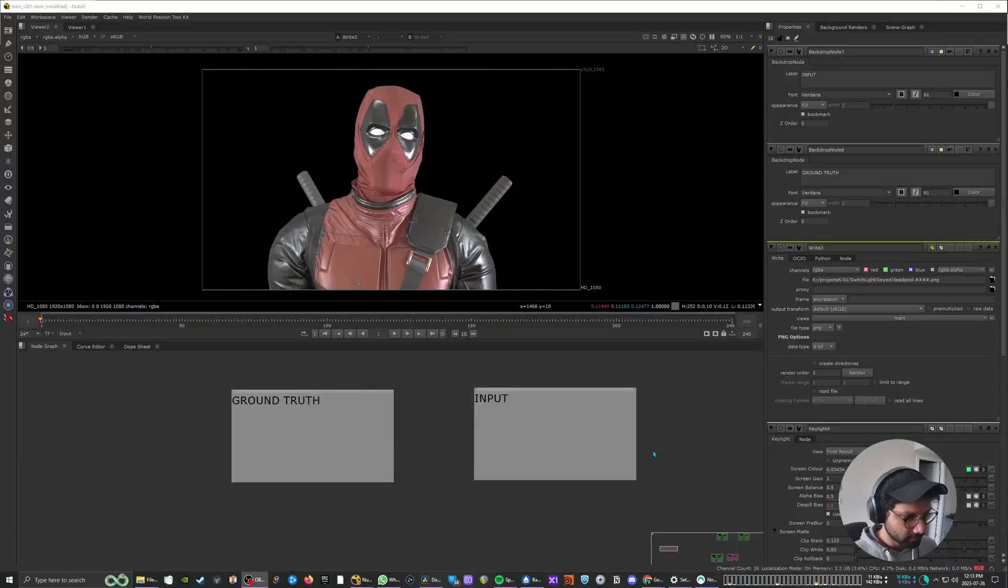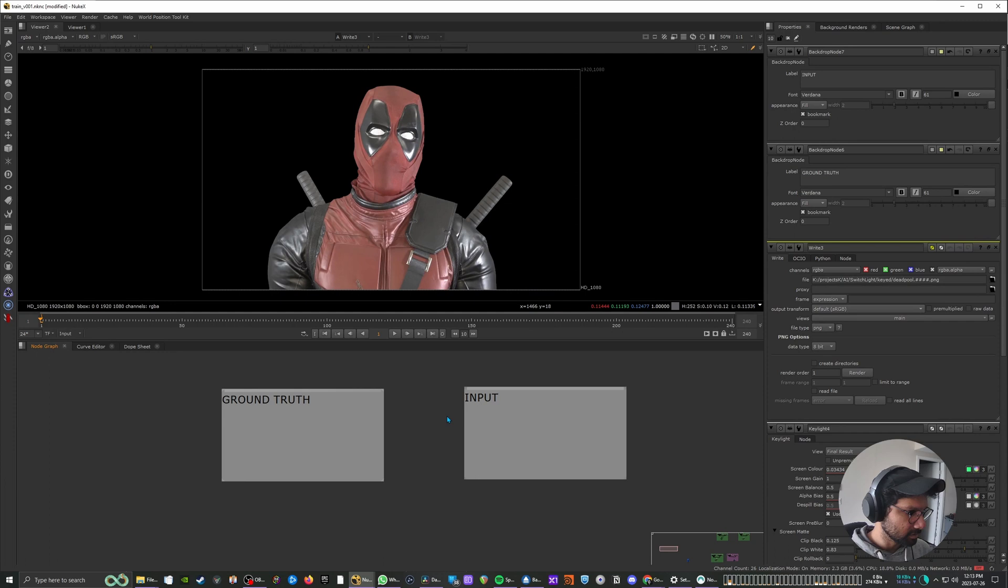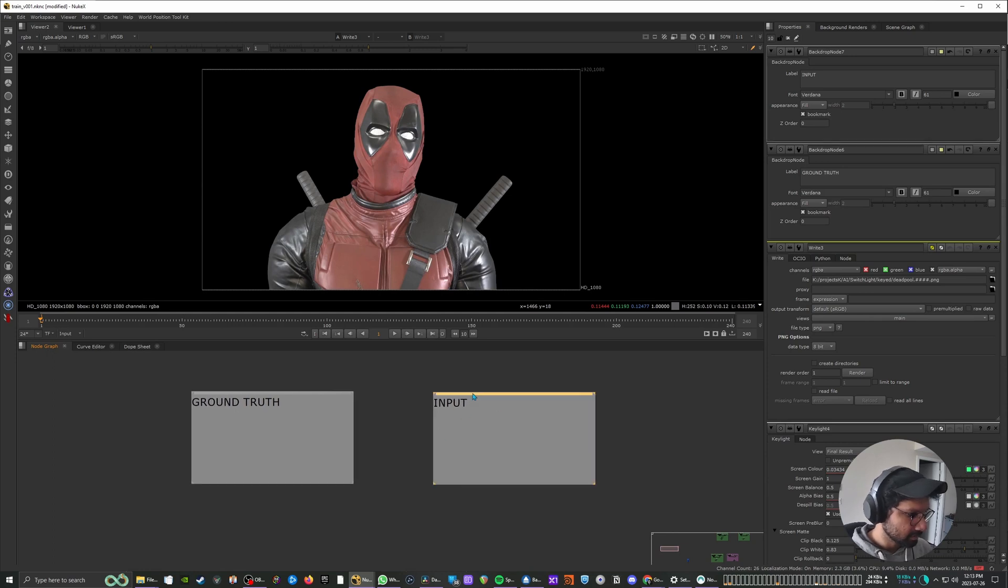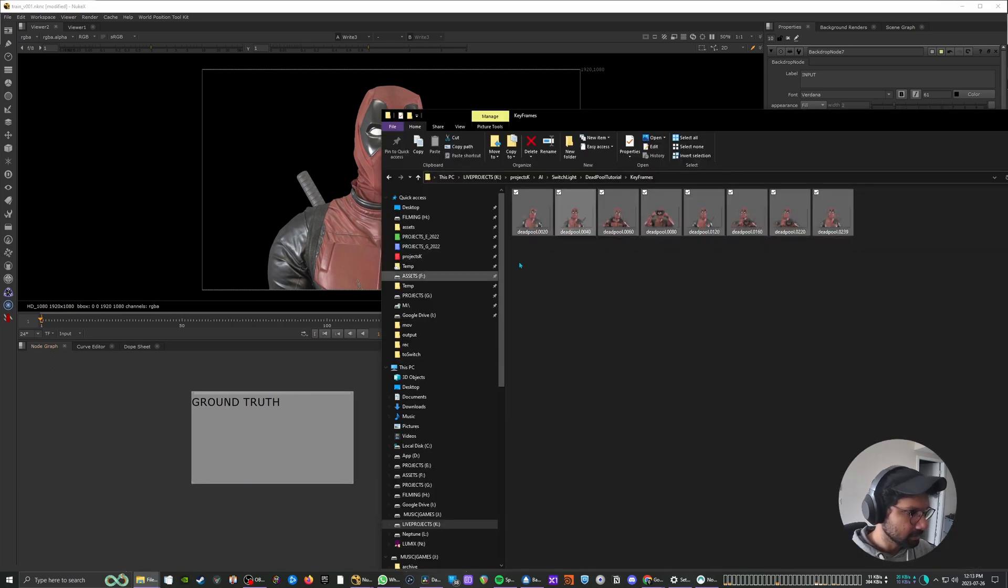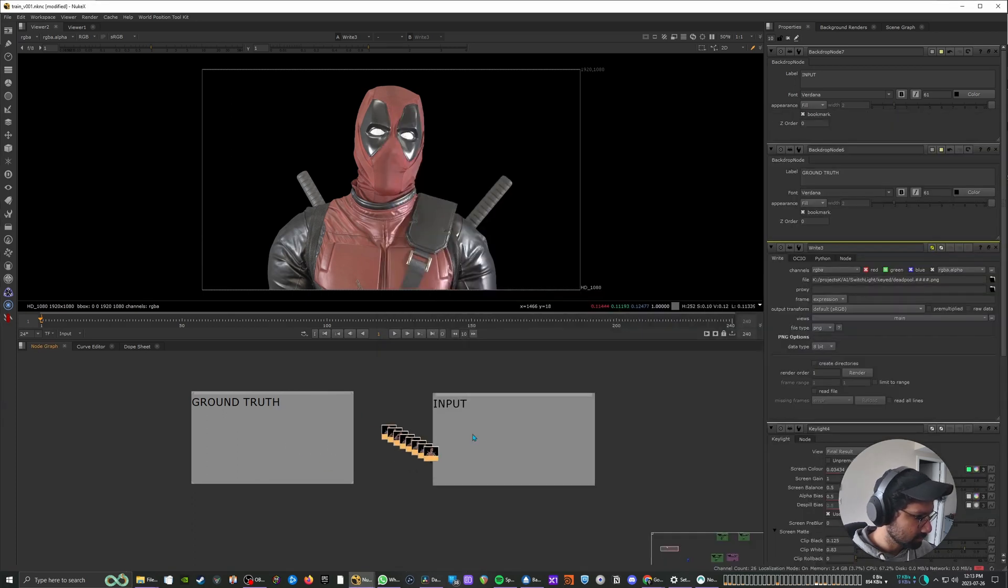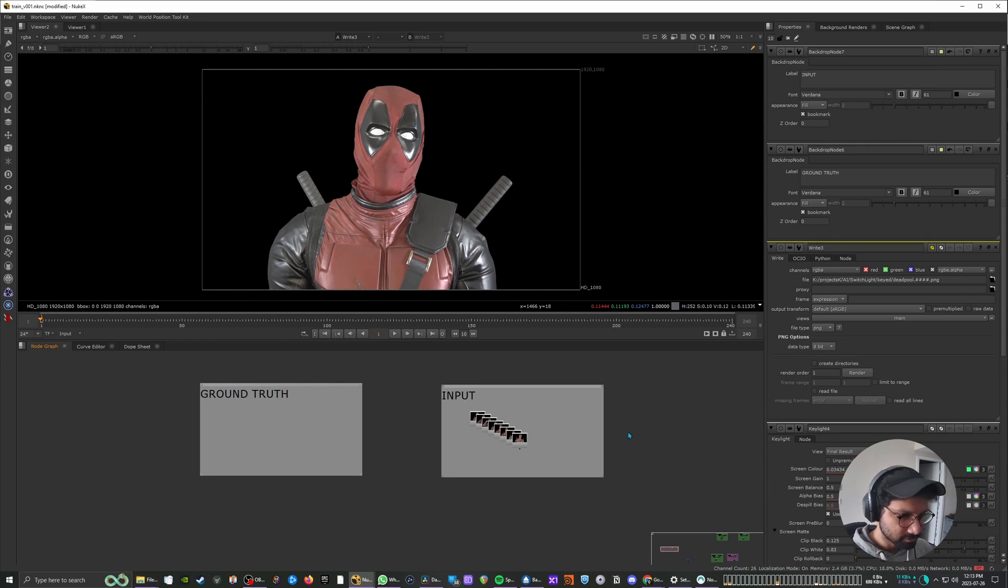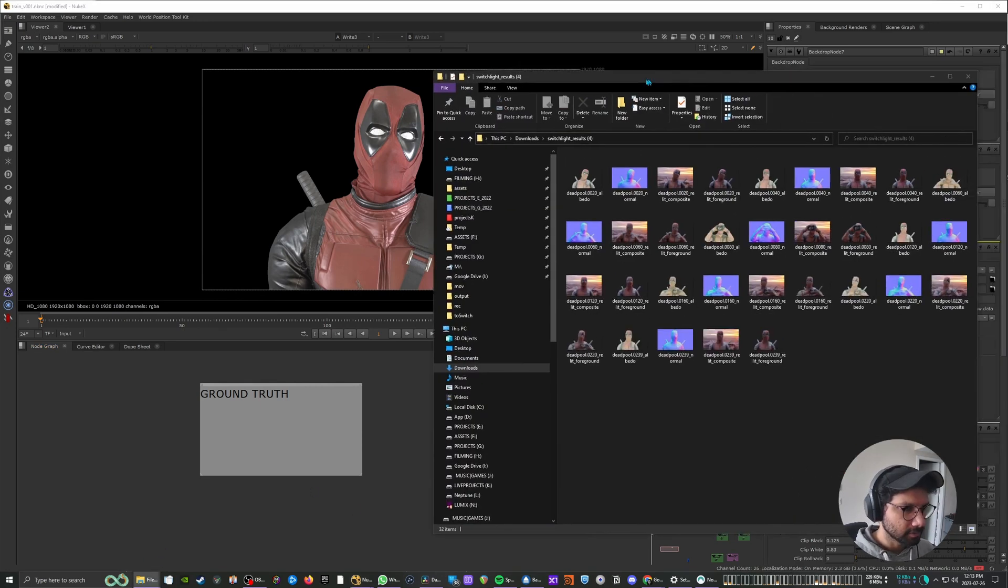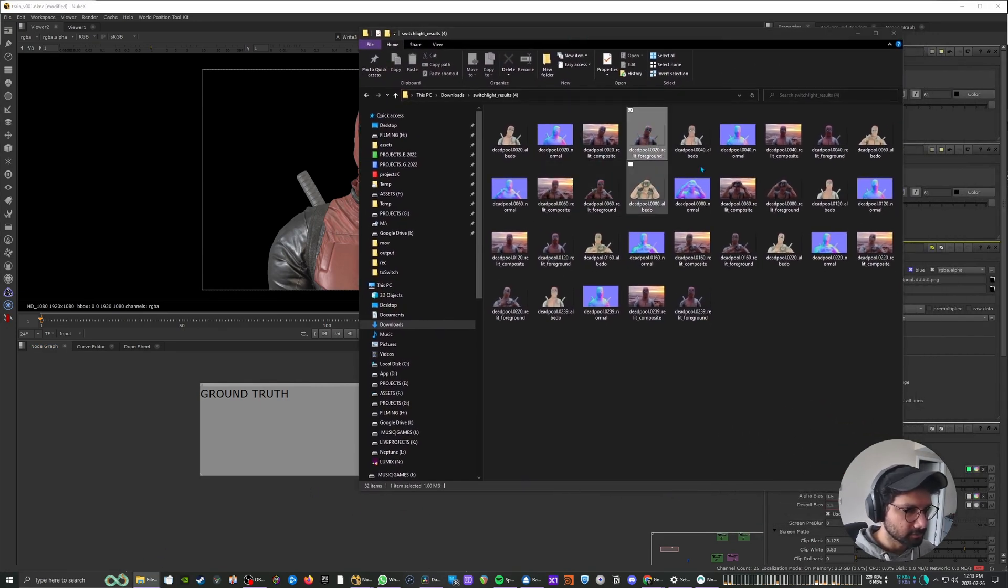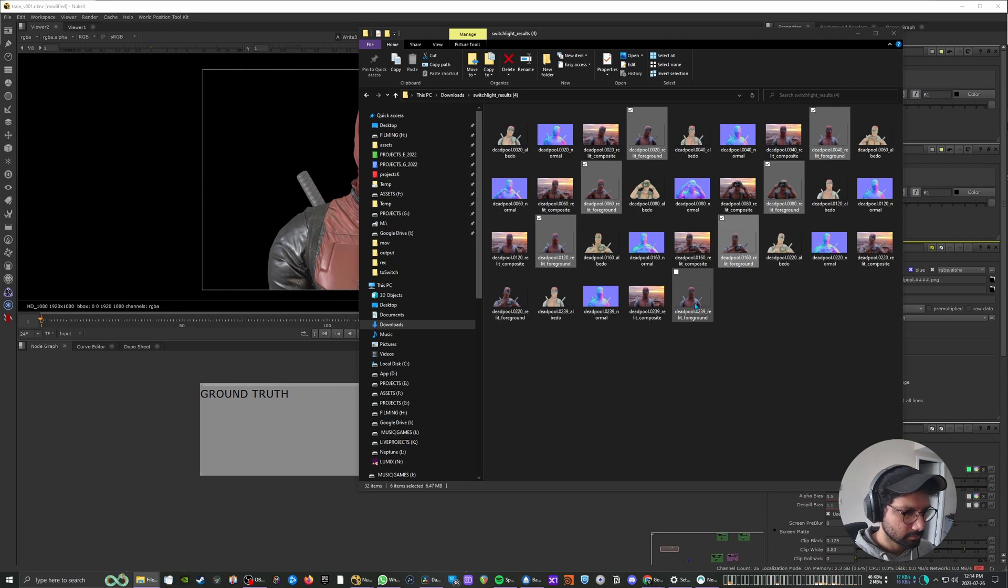Alright. So back in Nuke we're going to be needing two sets of data - the actual source which we supply to SwitchLight and the other would be the output from SwitchLight. So first I'm going to bring in the input which is basically our keyframes which we supplied to SwitchLight and the other would be our ground truth. So I'm going to bring in these foreground ones and this one as well.